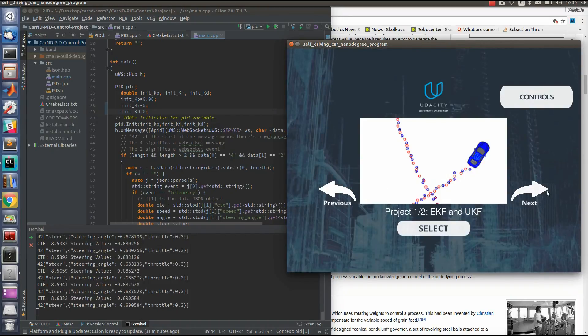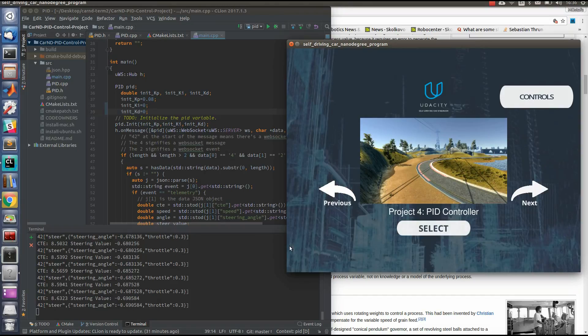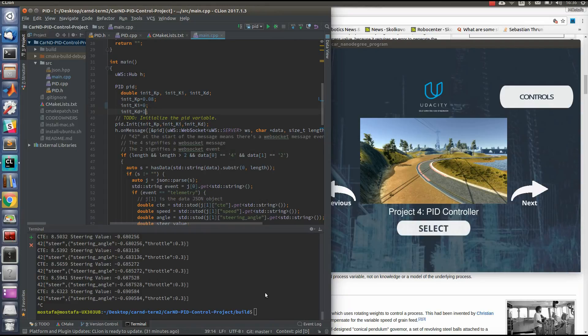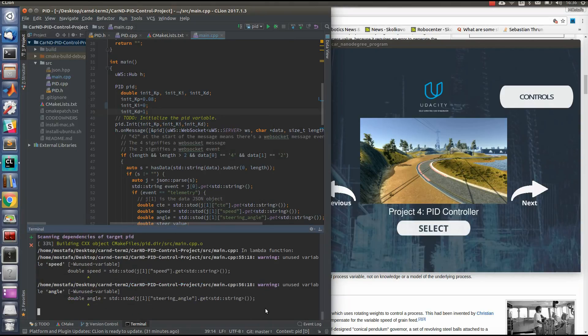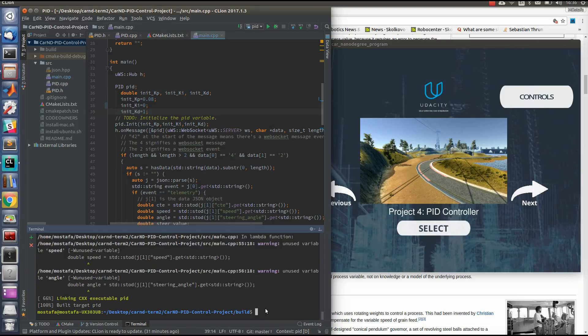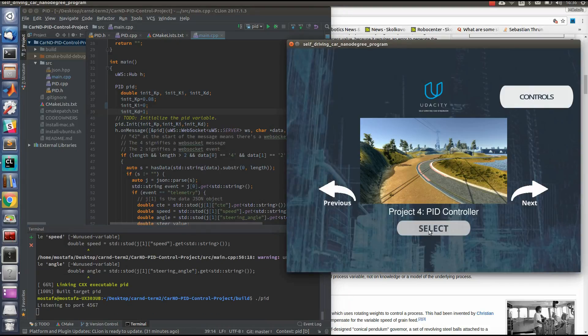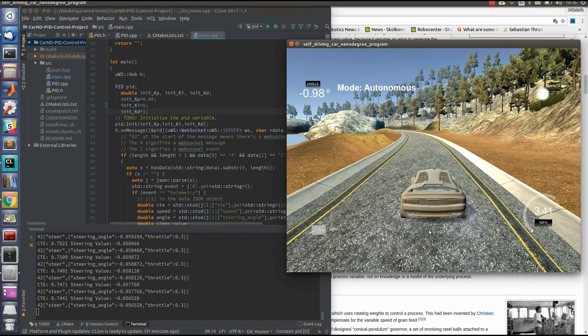That's why we need another term, the differential term. Having this differential term here, for example, will give us better results. So let's try it. PID and boom.